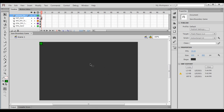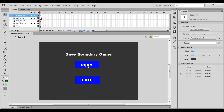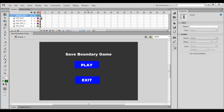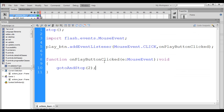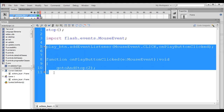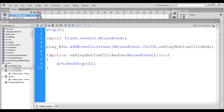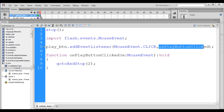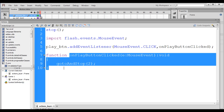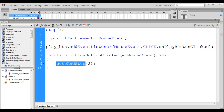That is how we write the code for the play button. We add a click event listener on the play button, so when clicked the onPlayButtonClicked function is called automatically, and the play head goes to the second frame and stops there.